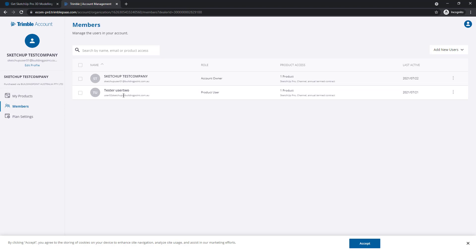This new user will receive an email inviting them to use their new allocation. And if they don't have a Trimble ID, they'll also be invited to create one.